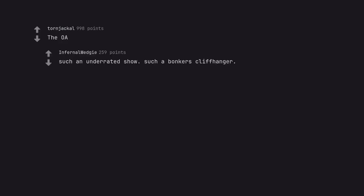Flash Forward. The OA. Such an underrated show, such a bonkers cliffhanger.